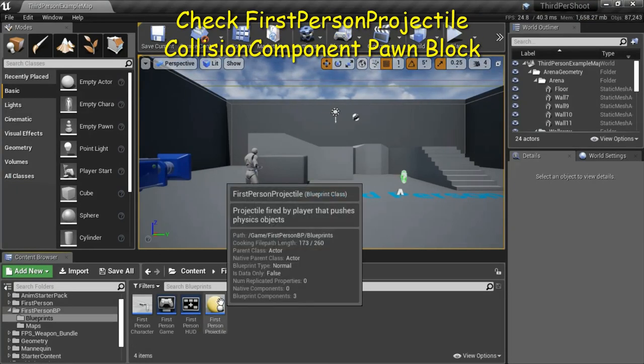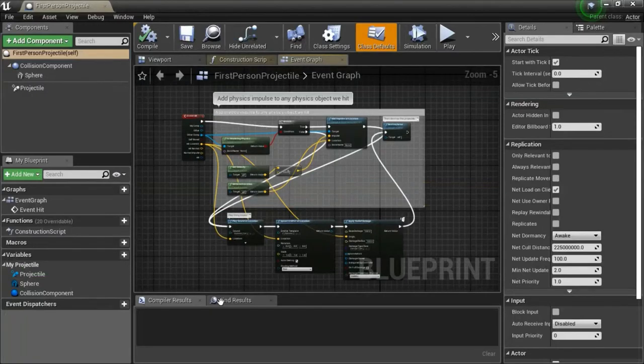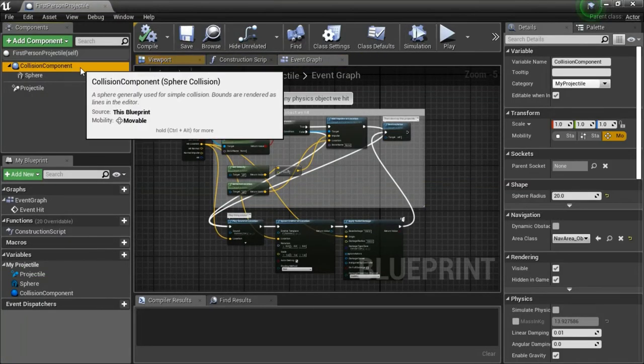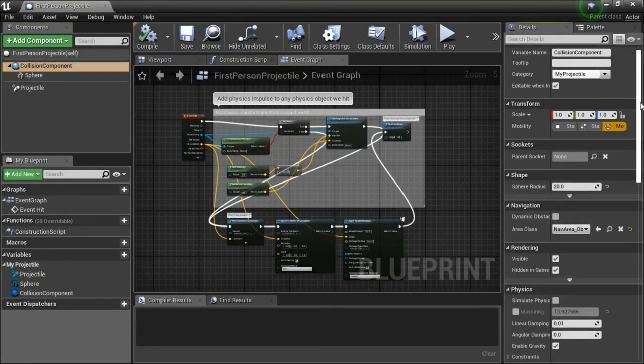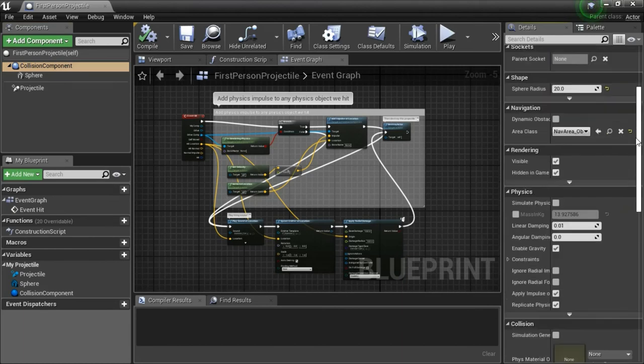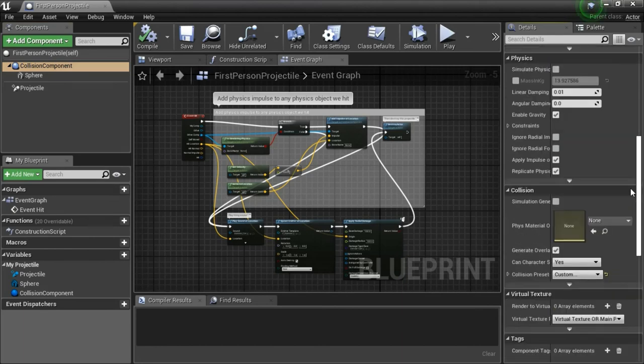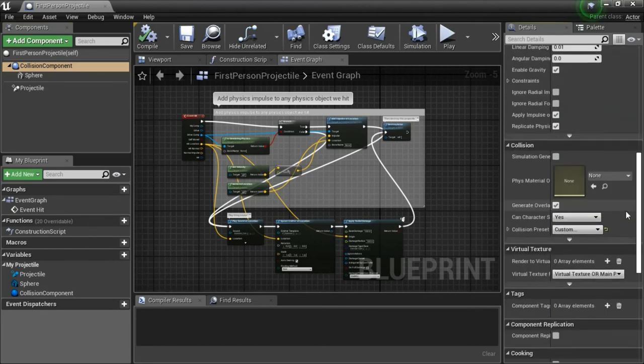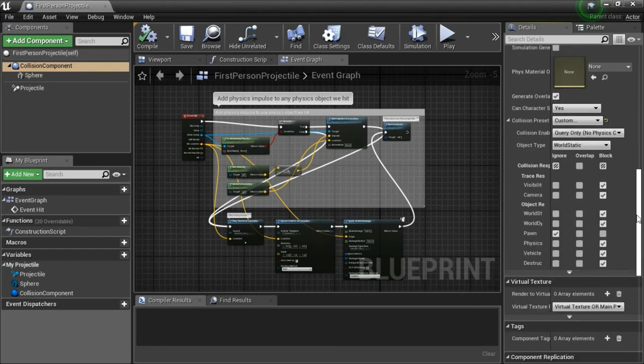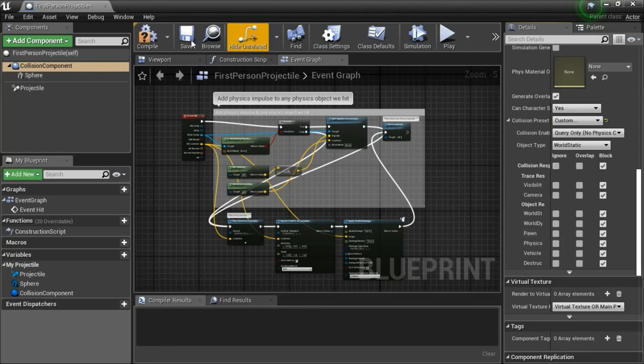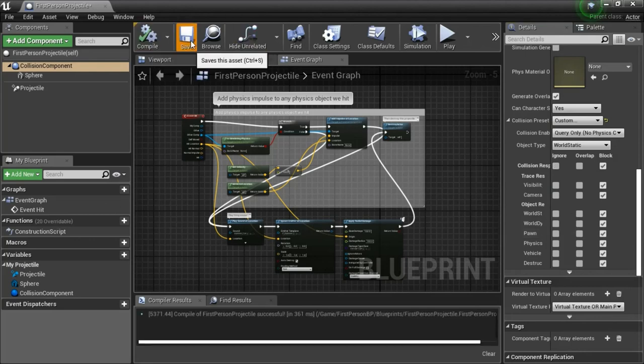Double click first person projectile, highlight collision component. Expand collision preset, change pawn to block. Compile and save.